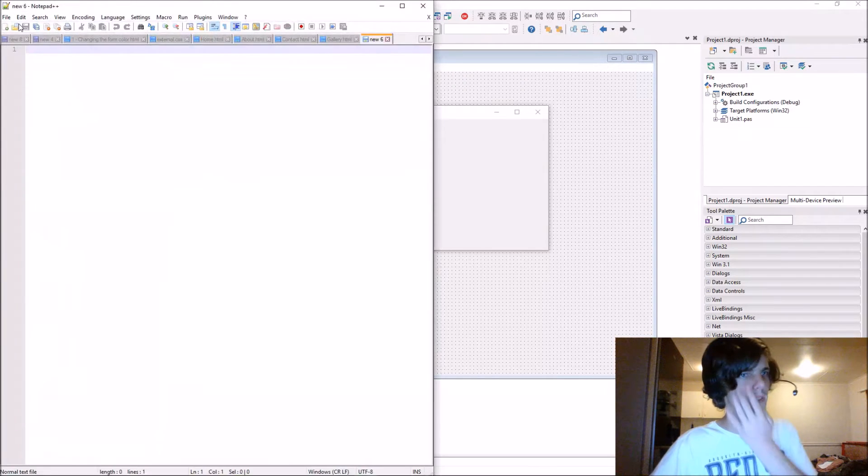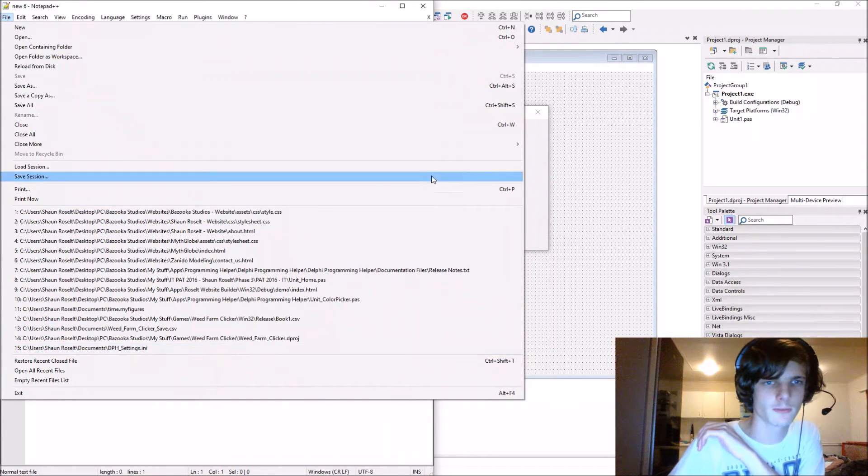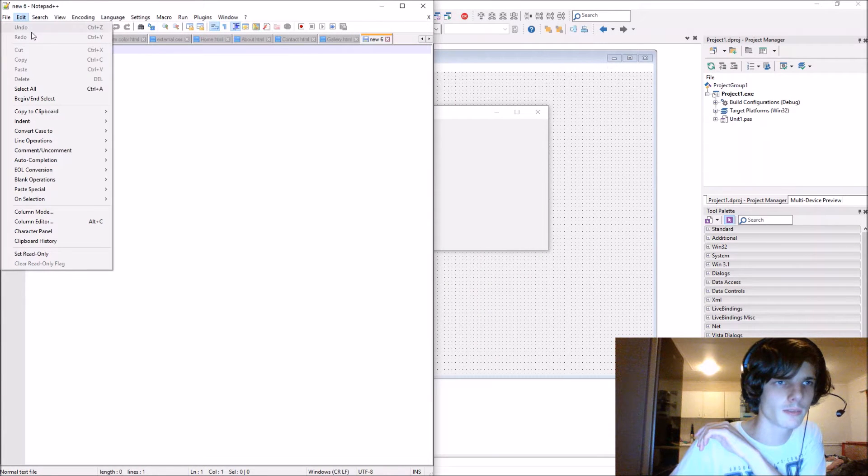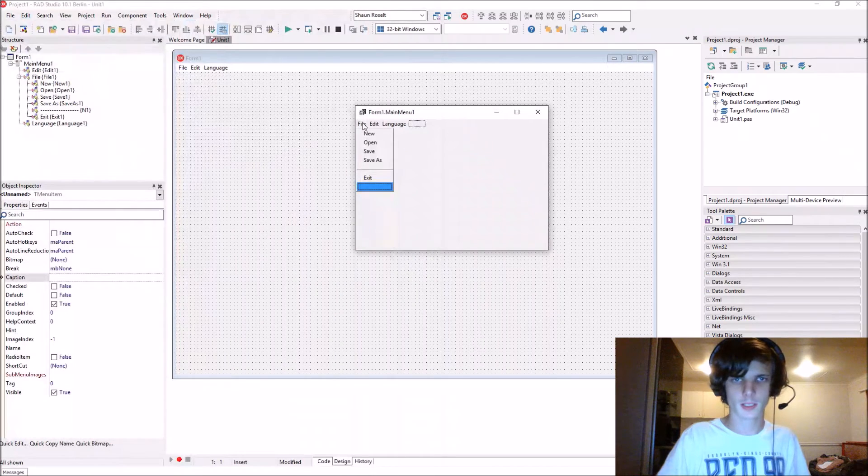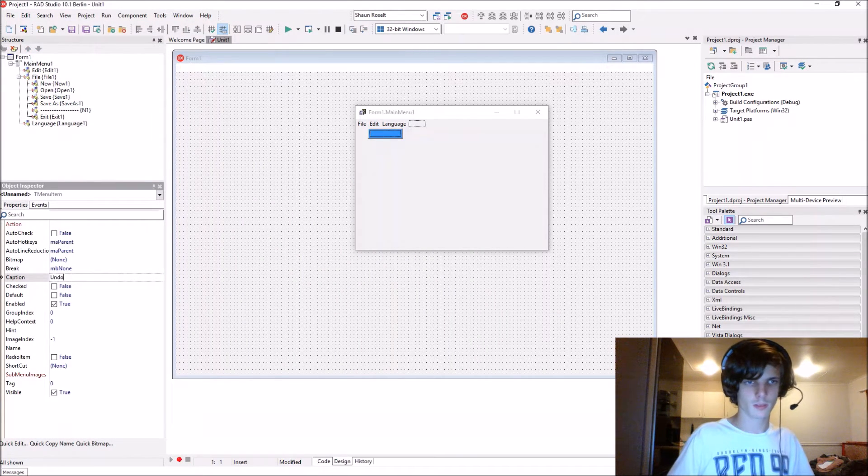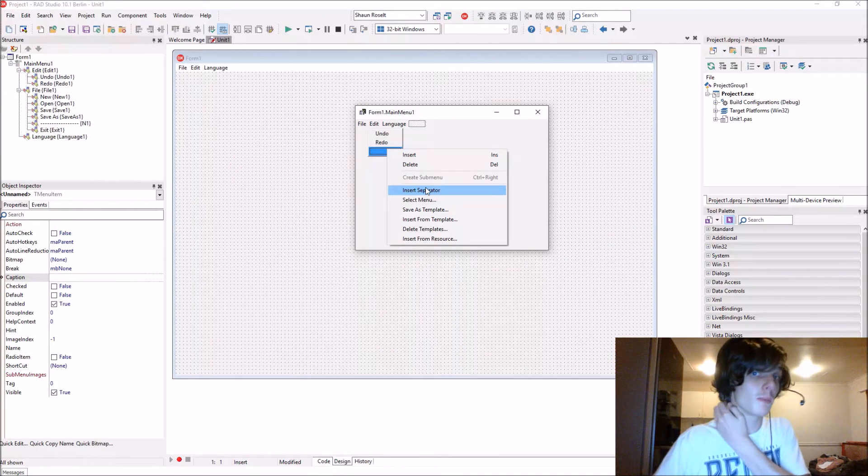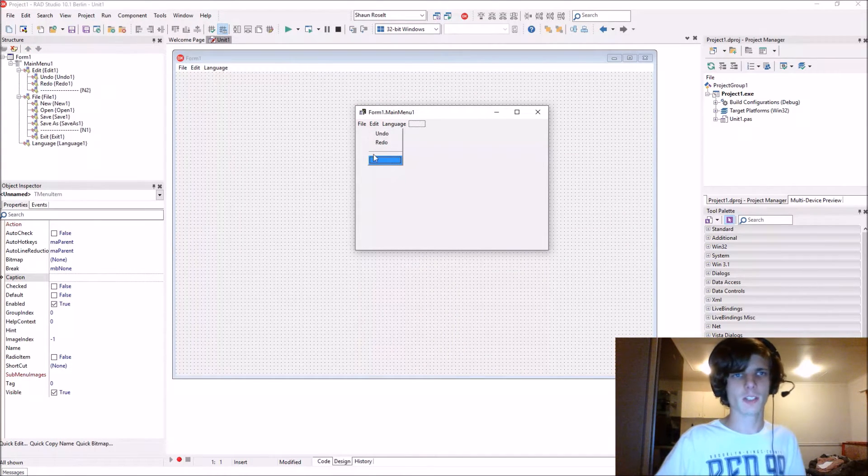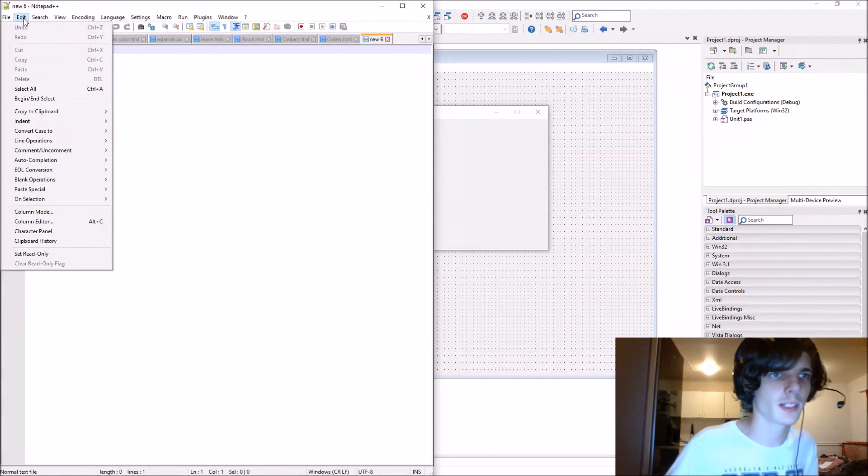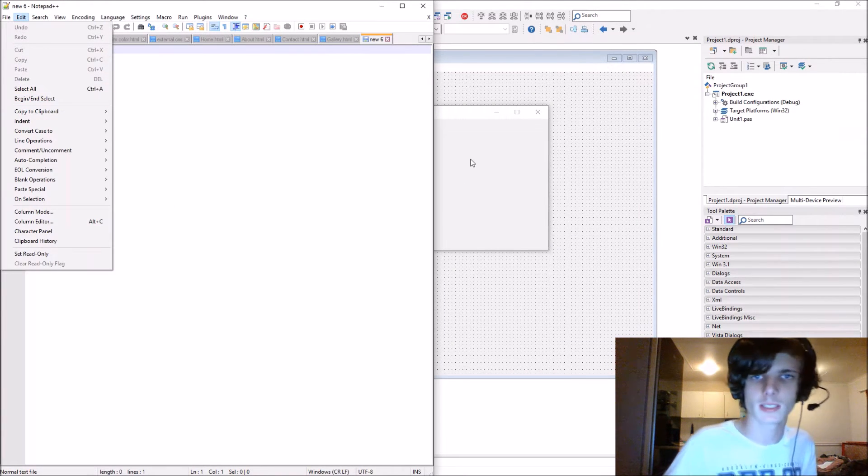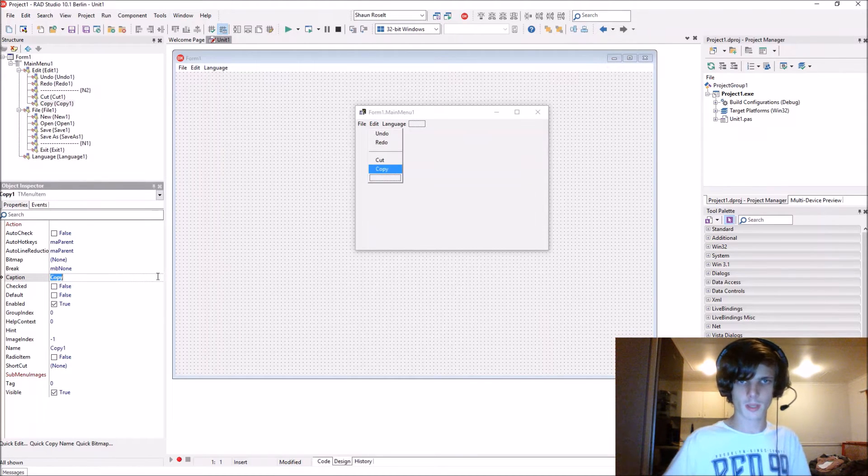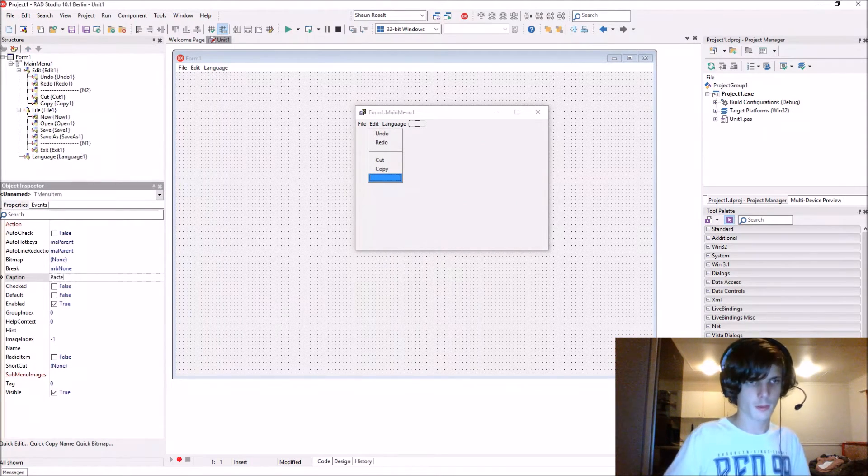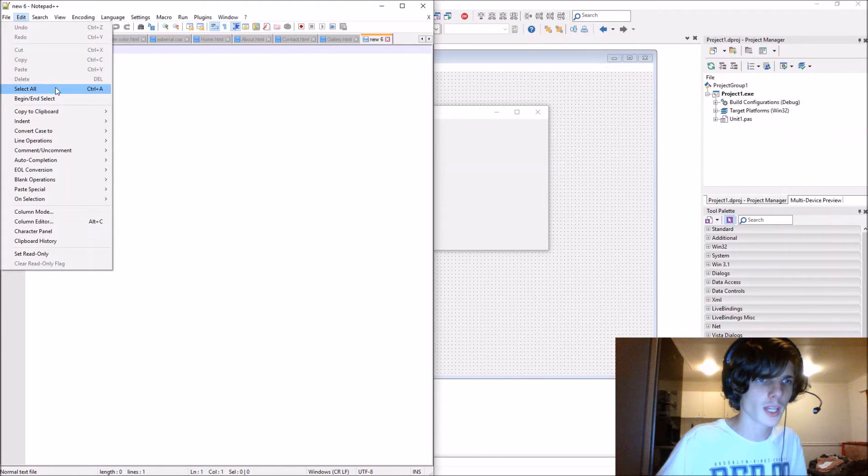In Edit we can add undo, redo, cut, copy, paste - all those things. This is only going to be part one of the video; it's going to be divided into plenty of parts. Let's add undo, redo, cut, copy, and paste.